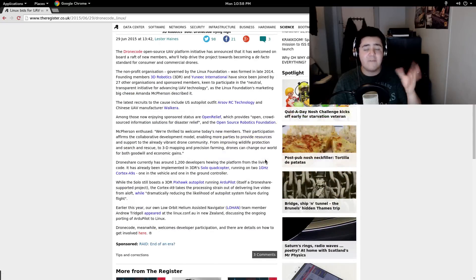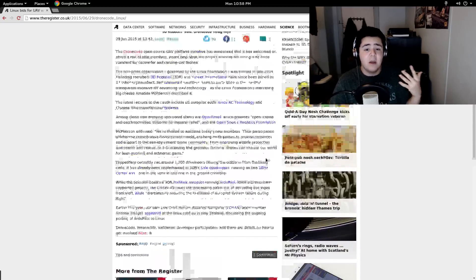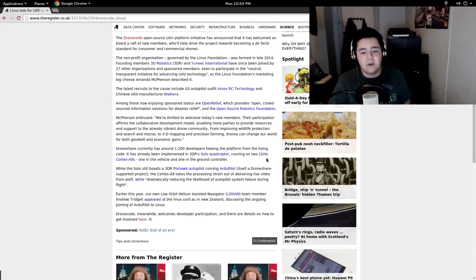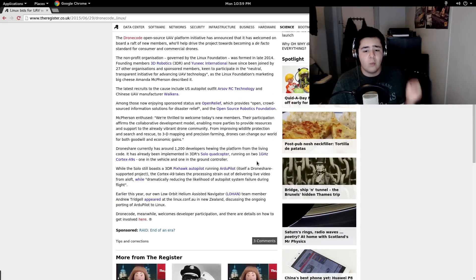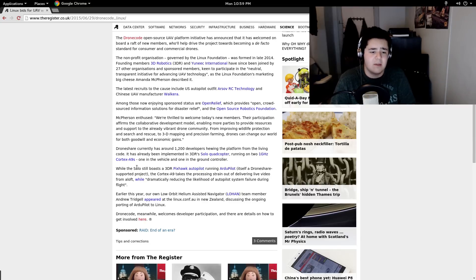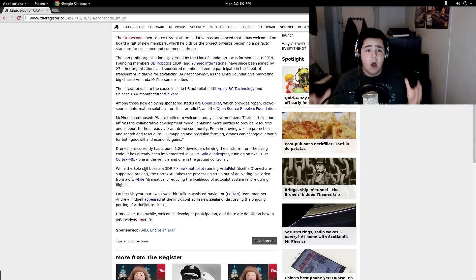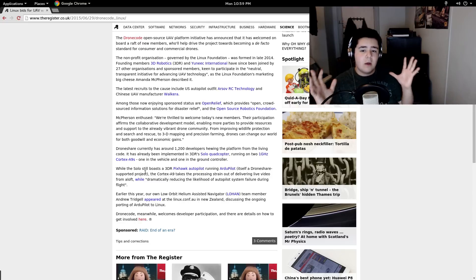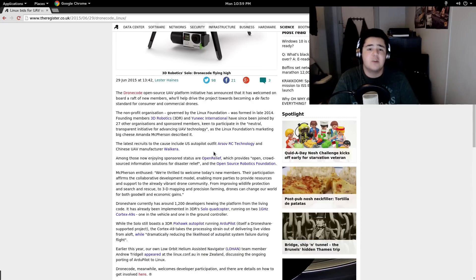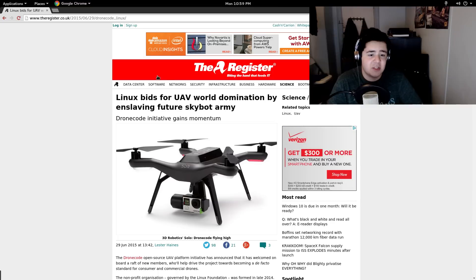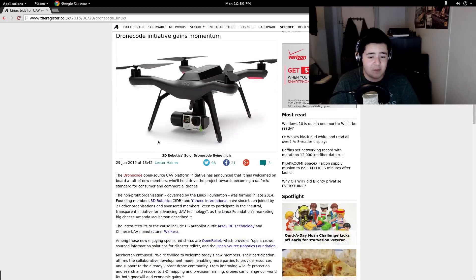This is really cool because being able to have software that runs these drones on Linux means that you can build your own with very low-specced parts. Even here, there's a solo quadcopter running on two one-gigahertz Cortex A9s — one in the vehicle and one in the ground controller. So having it be able to utilize the low power and low hardware usage of Linux lets you do amazing things, and it's really cool to see software and different applications move to Linux. Especially UAVs and drones are very, very cool when Linux is behind them.